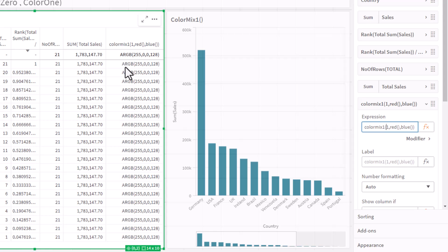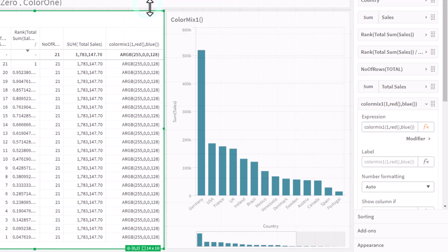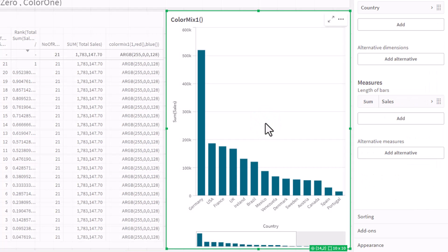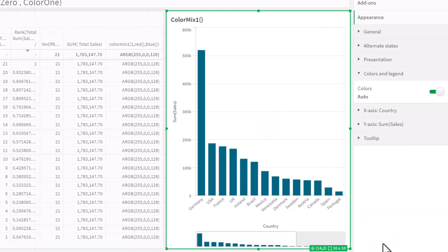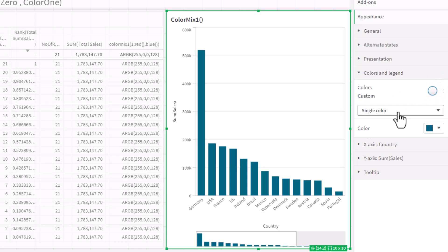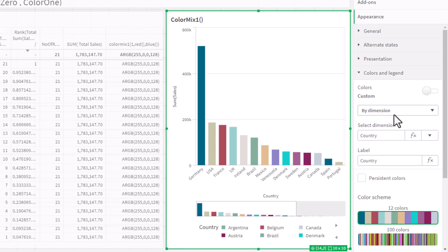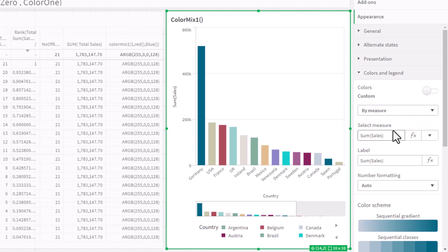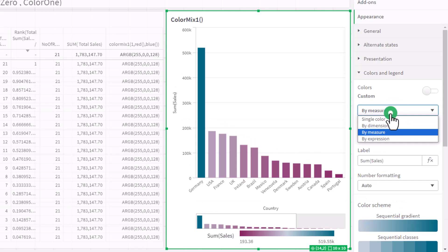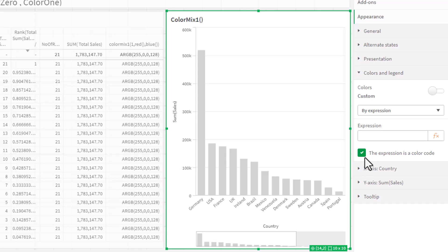So to give you an example, if I was just to copy the cell value and go to this chart, you'll see we can go to appearance, colors is set to auto. I'm going to turn that off. We have a single color, we have color by dimension, we have color by measure, and we can have color by expression. And you can see there's a checkbox: the expression is a color code.